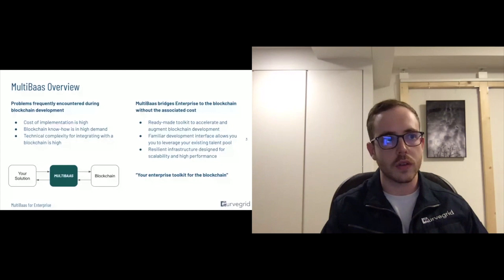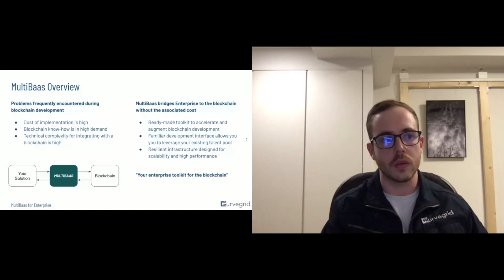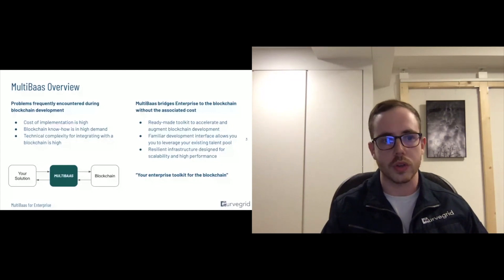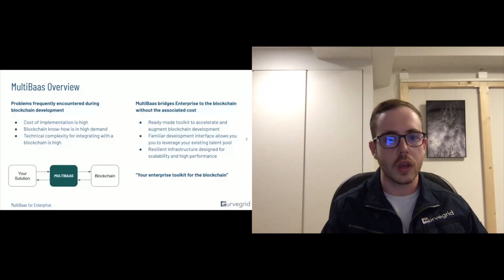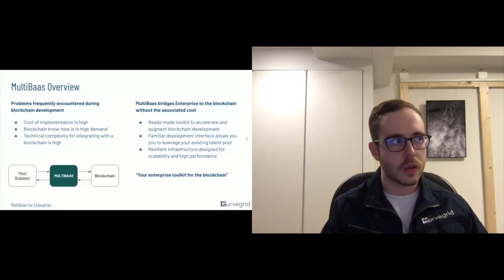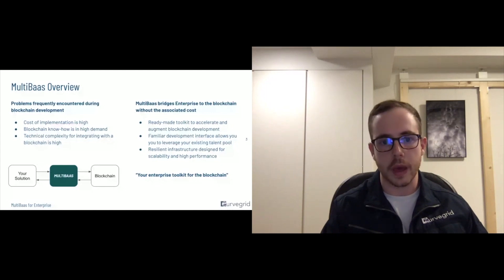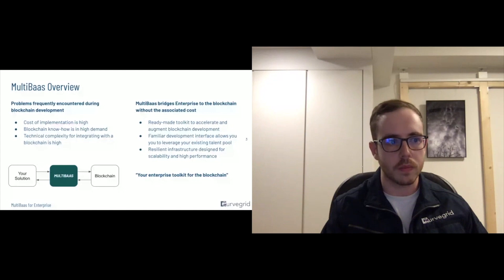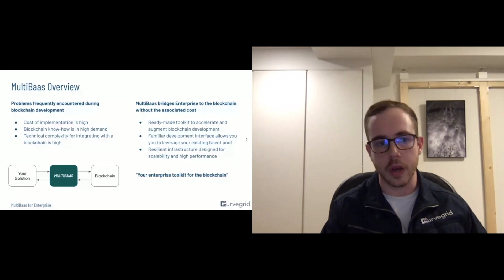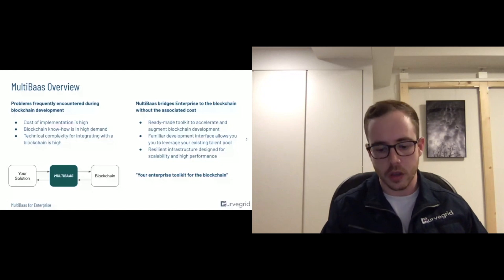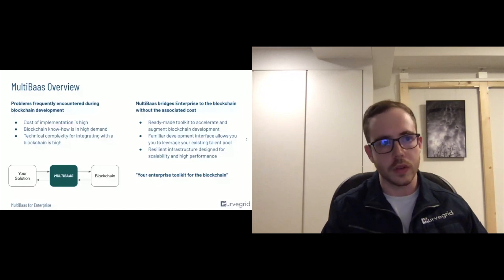And all this is offered with modern infrastructure and all the bells and whistles you'd expect of enterprise software. We'll go into further detail on the next slide here.